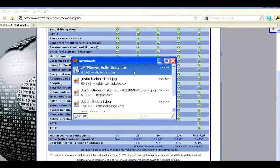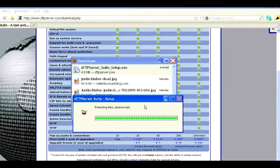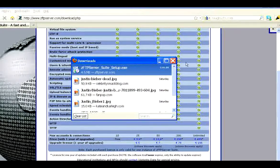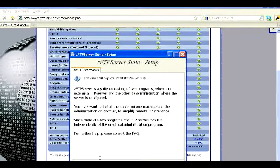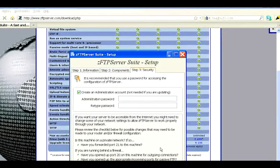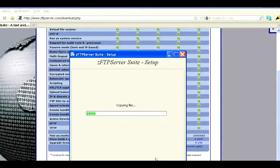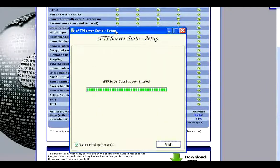Now that it's done downloading, just double click on it — if you're using Firefox, run it. Agree, next. You can basically just install it where it says. Go ahead and make yourself a password for the administrative account. It installs, and then just click Finish and you can go ahead and run it.